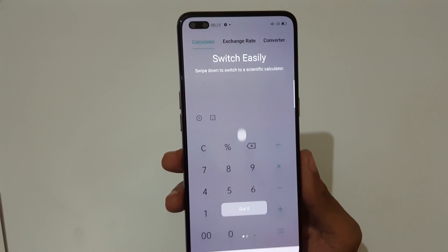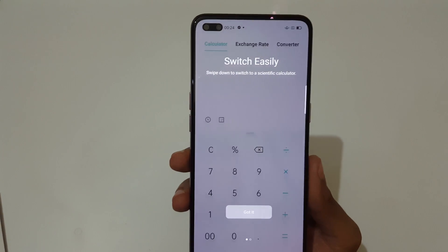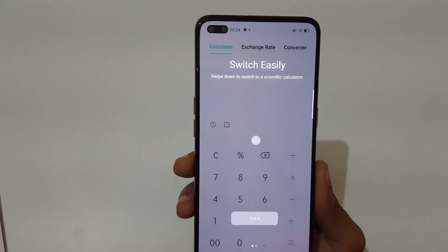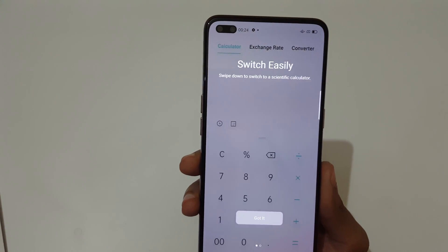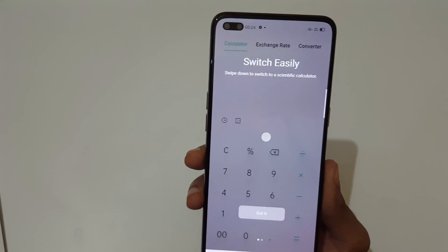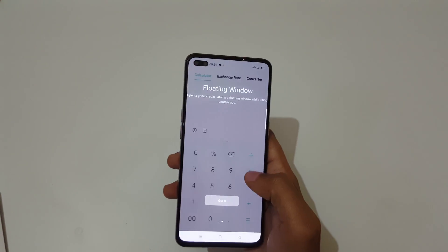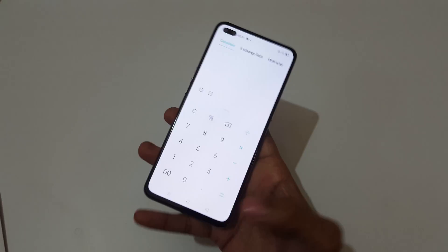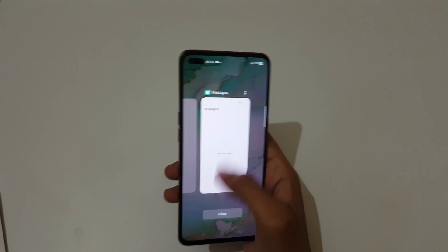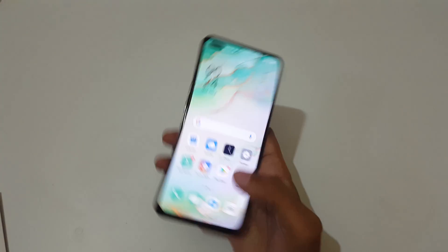So guys, this is how to use split screen mode in Oppo Reno 3 Pro smartphone easily. Thanks for watching. If you have any queries, let me know in the comment section below. Please like, share, subscribe, and click the bell icon for latest updates.